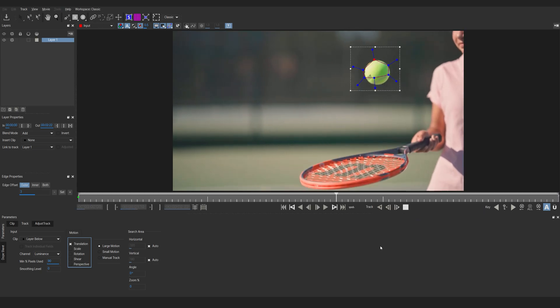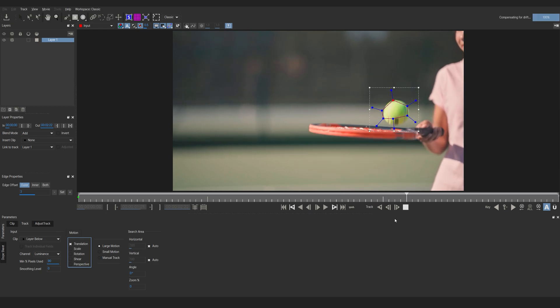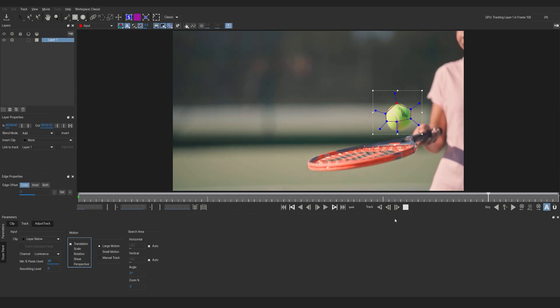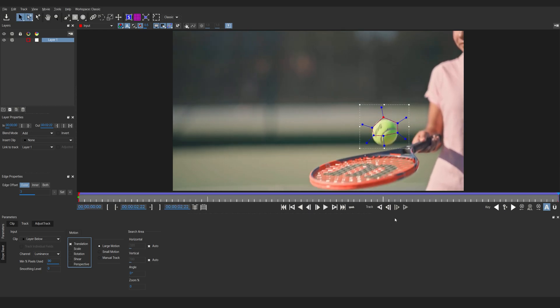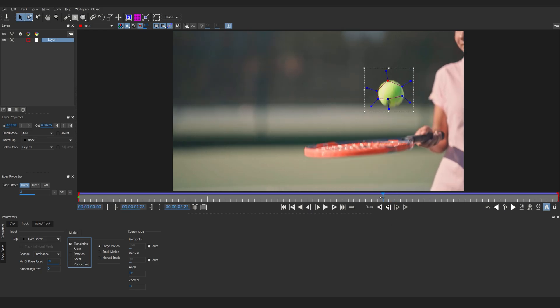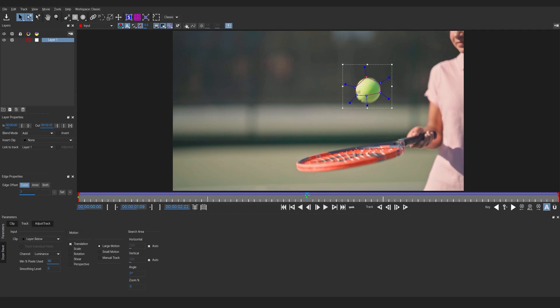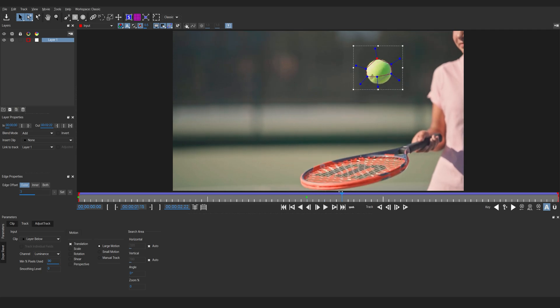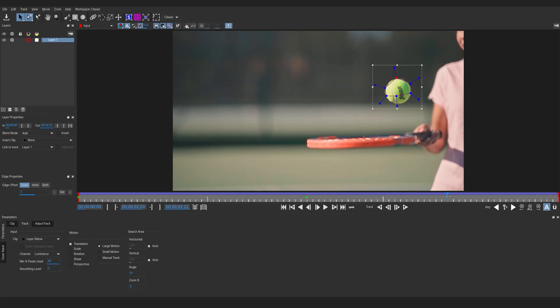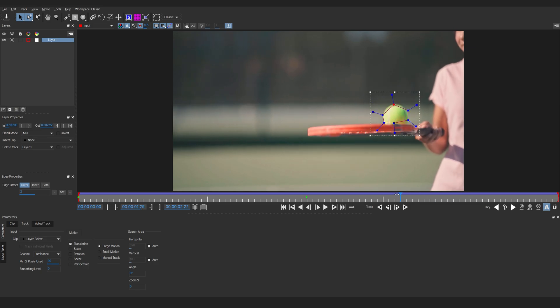So as you can see it tracks pretty well and we don't even have to manually adjust it anywhere. But in case we do have some tracking going like this for example, then we can go back into this frame here and just drag it to sort of manually adjust it and then keep tracking forward until we are happy with the result.